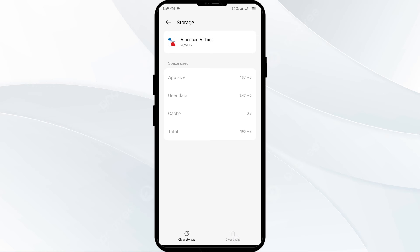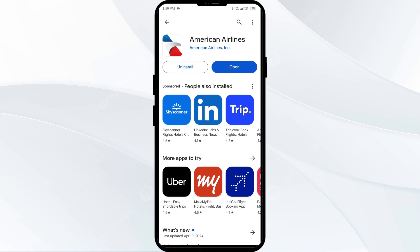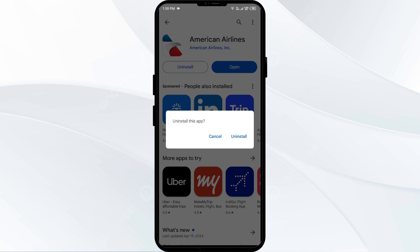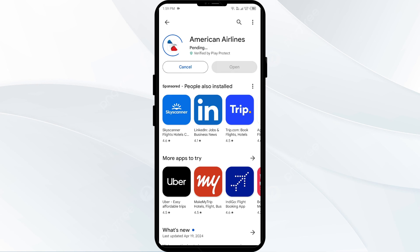Fifth solution: uninstall and reinstall the American Airlines app. If the problem persists, uninstall the American Airlines app by going to the Play Store, searching for the app, and selecting Uninstall. Once uninstalled, reinstall the app by clicking on the Install button.